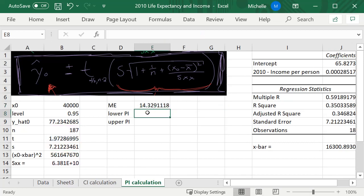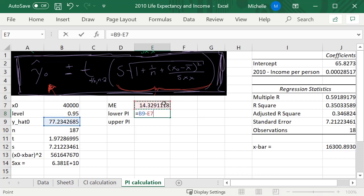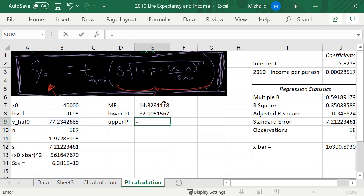Alright, so my lower prediction interval is going to equal the estimate minus that margin of error just calculated, and the upper is going to be the estimate plus this margin of error.